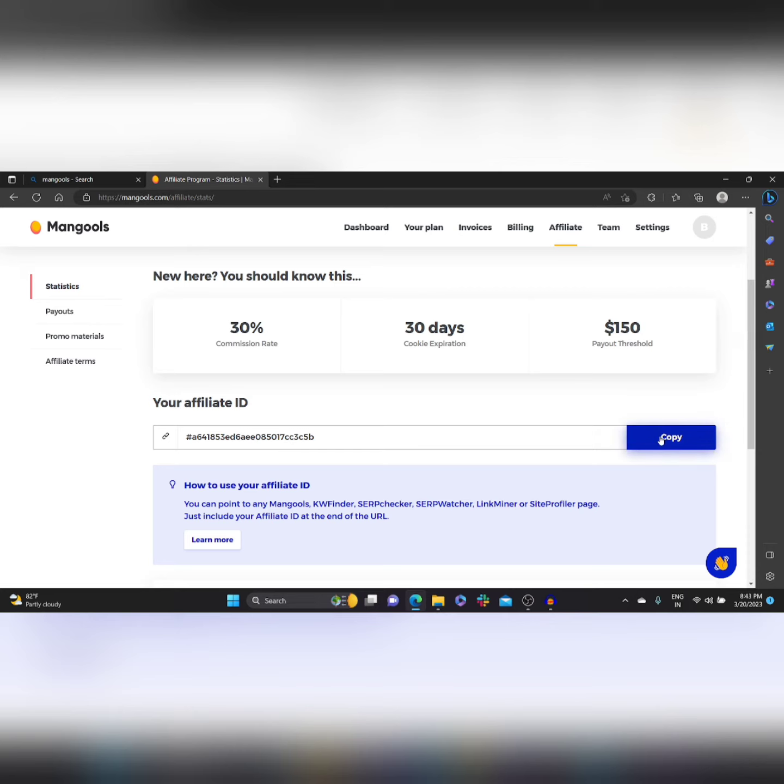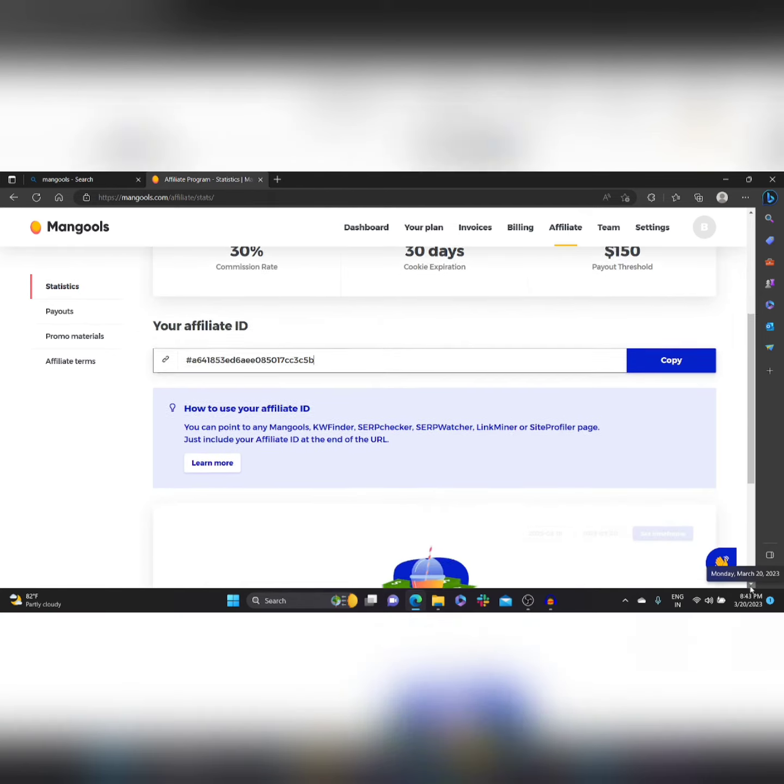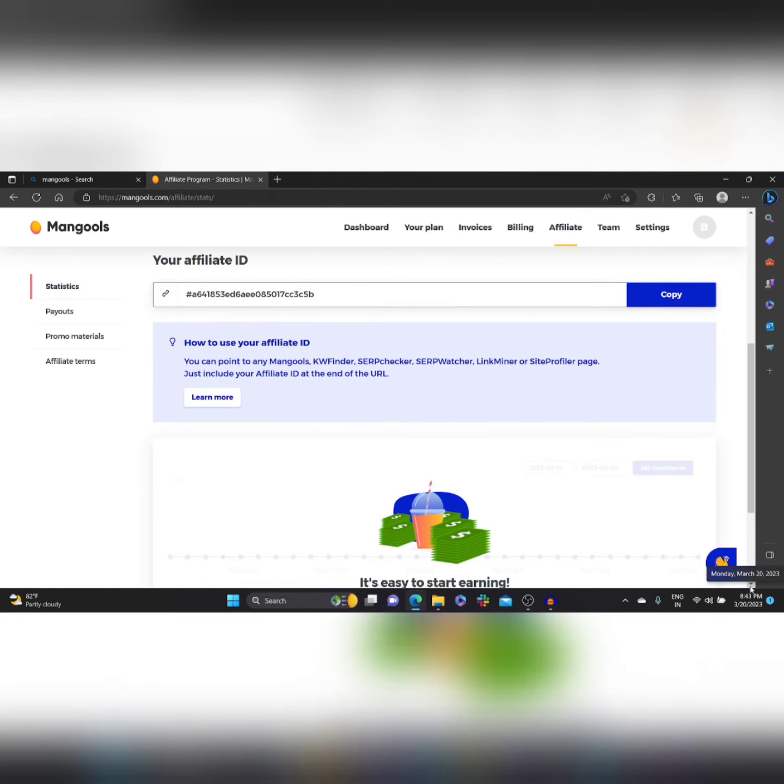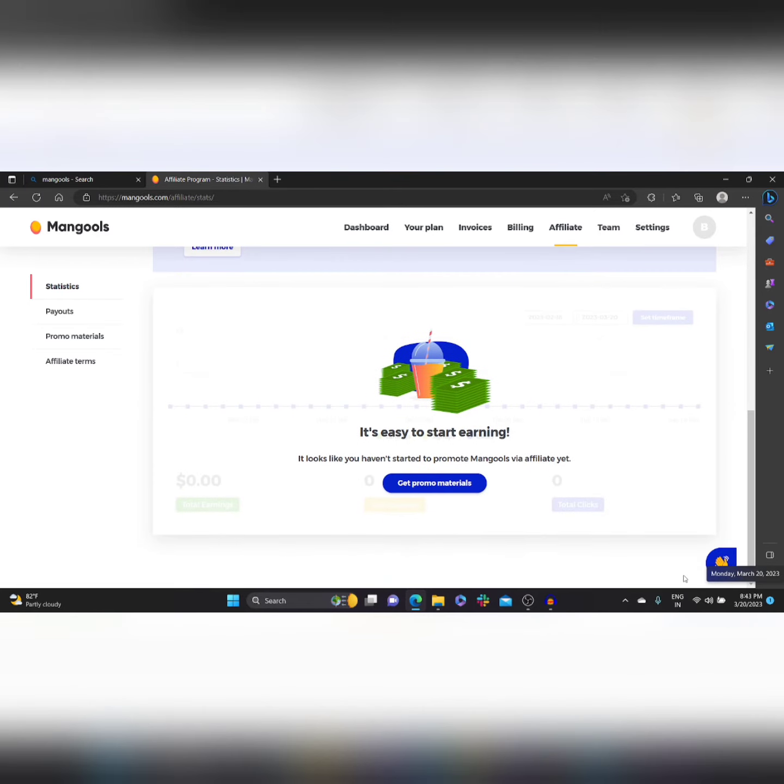And when we scroll down, they do have promotional materials also, so you have to click on Get Promo Materials.